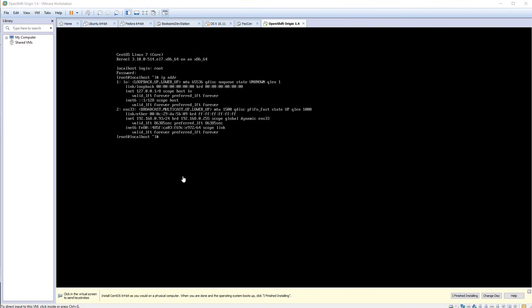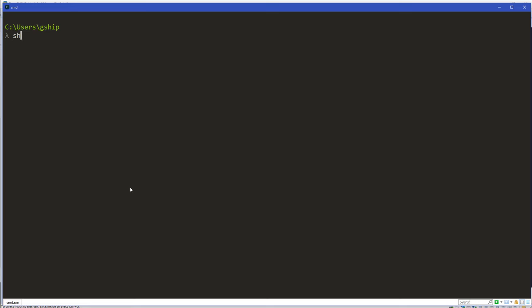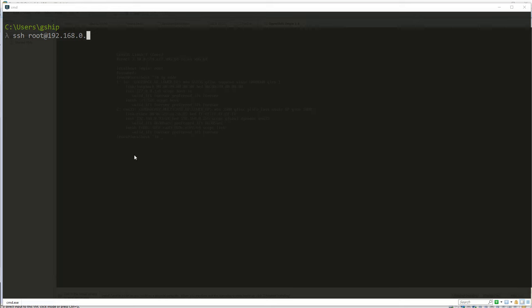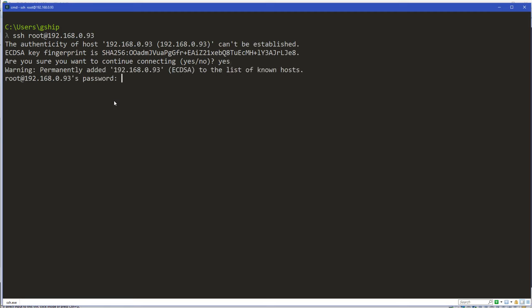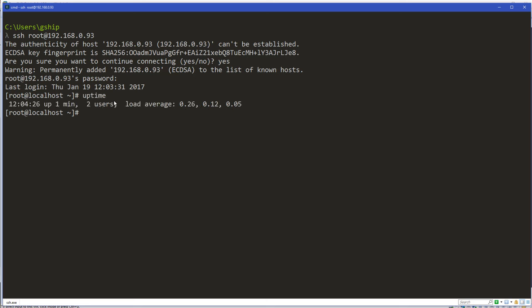I don't like using the VMware console, so I'm going to open up my Windows terminal prompt and SSH into it: root at 192.168.0.93. I'll authenticate with the root password — and here I am. Uptime is less than one minute. So we have a bare minimal CentOS install and I'm going to start mucking around with stuff.